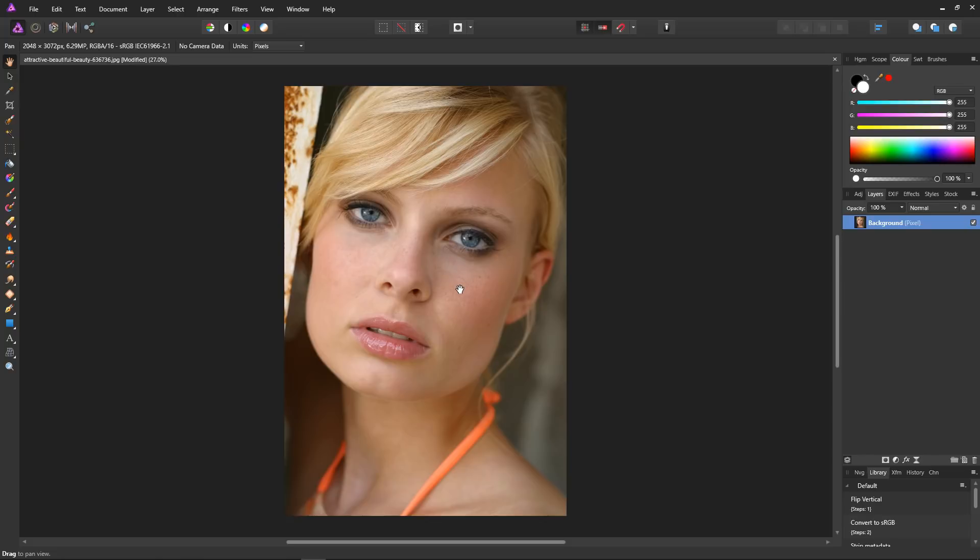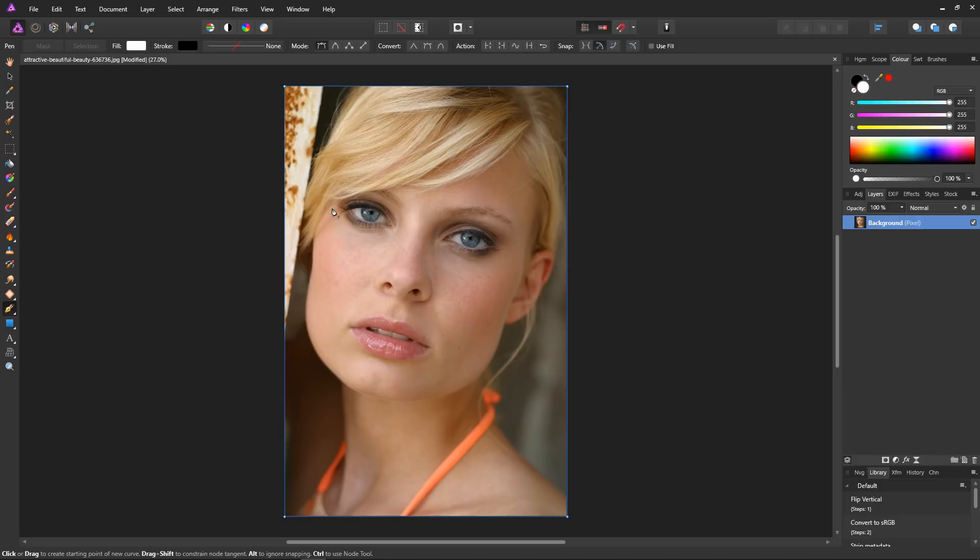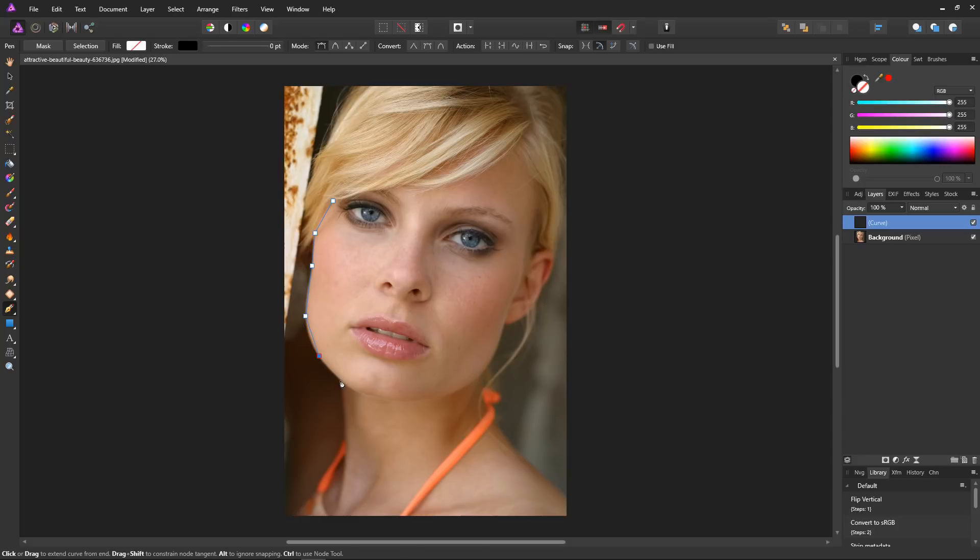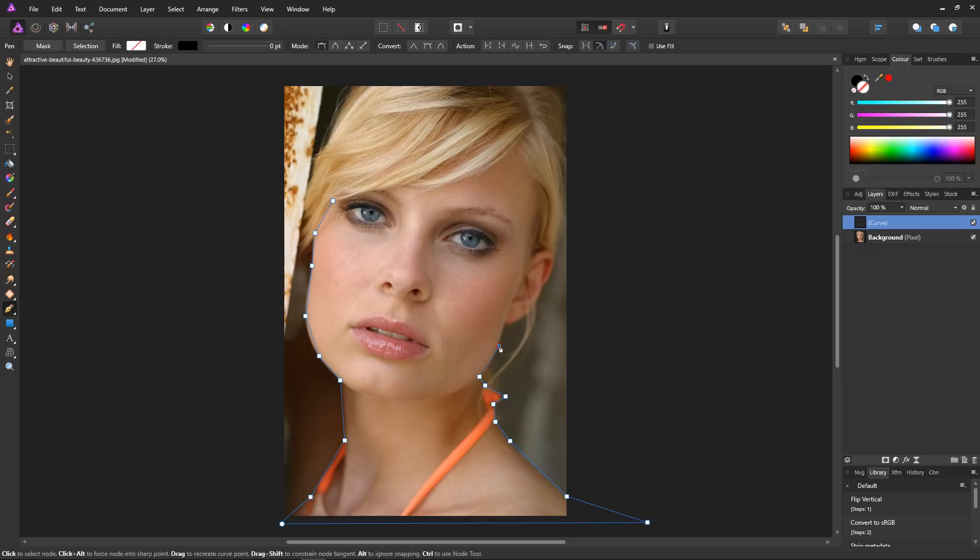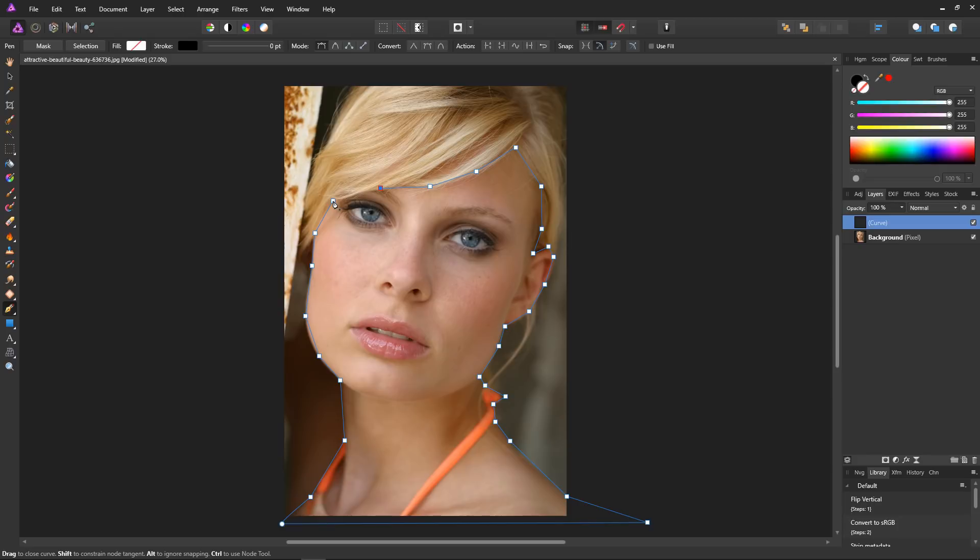I'll grab my pen tool and just do a very rough outline around the skin area, the area that I want to be affected by the dodge and burn effect. This doesn't need to be very accurate, as long as I get most of the skin. Nice and rough, and there we go, that'll do.